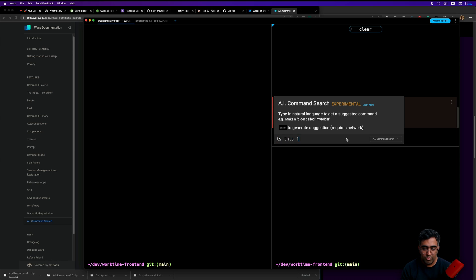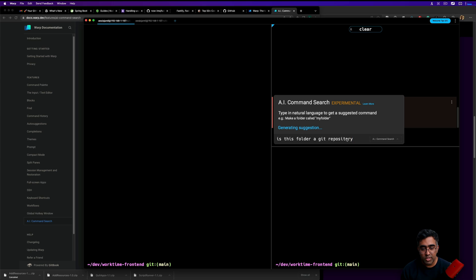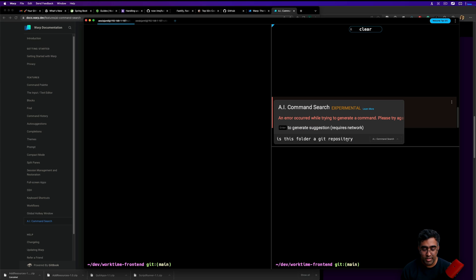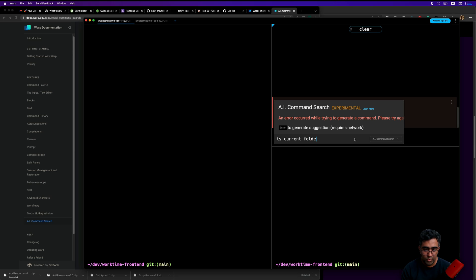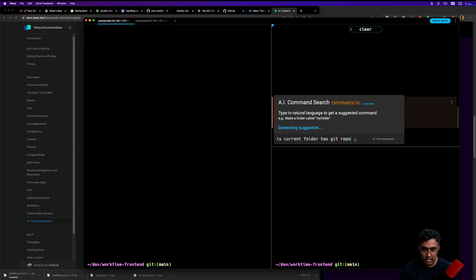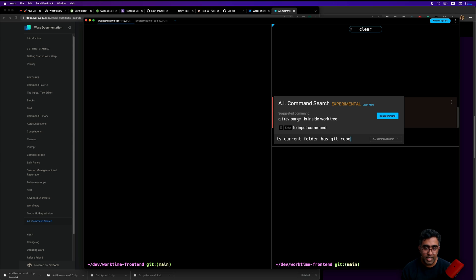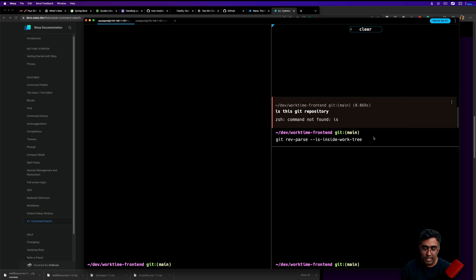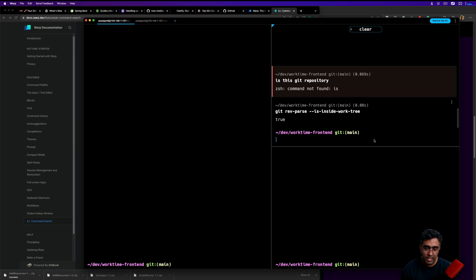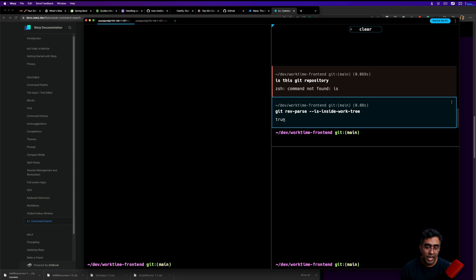I can say is this folder a git repository. I'll press Enter, it says generating suggestion. Let's say is current folder has git repo, Enter. Now you can see it gives you the command that you can actually use to find that out. Let's say input command and I'll say git rev-parse --is-inside-work-tree and it comes back as true.